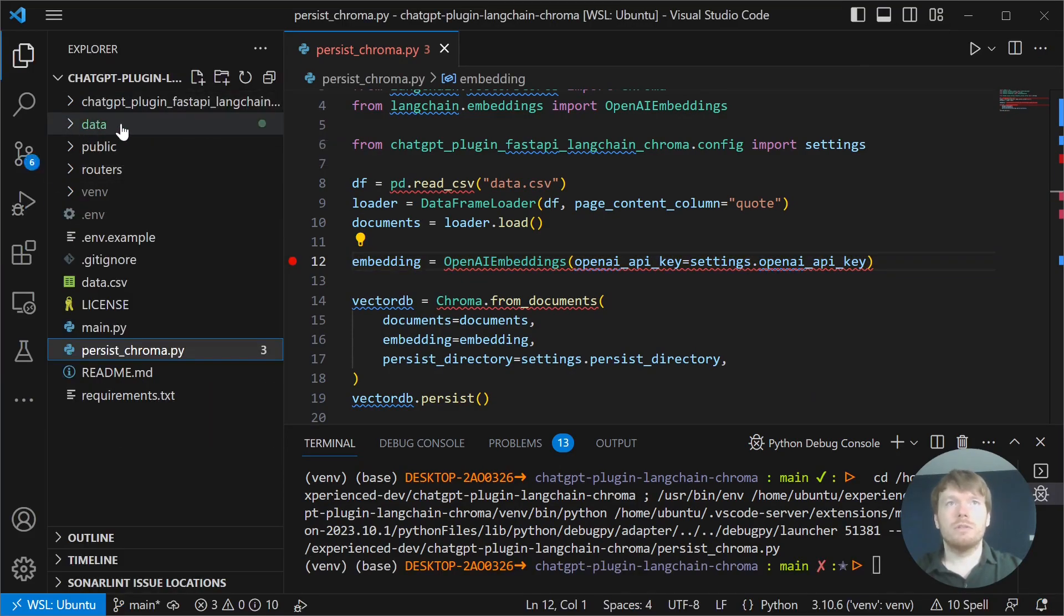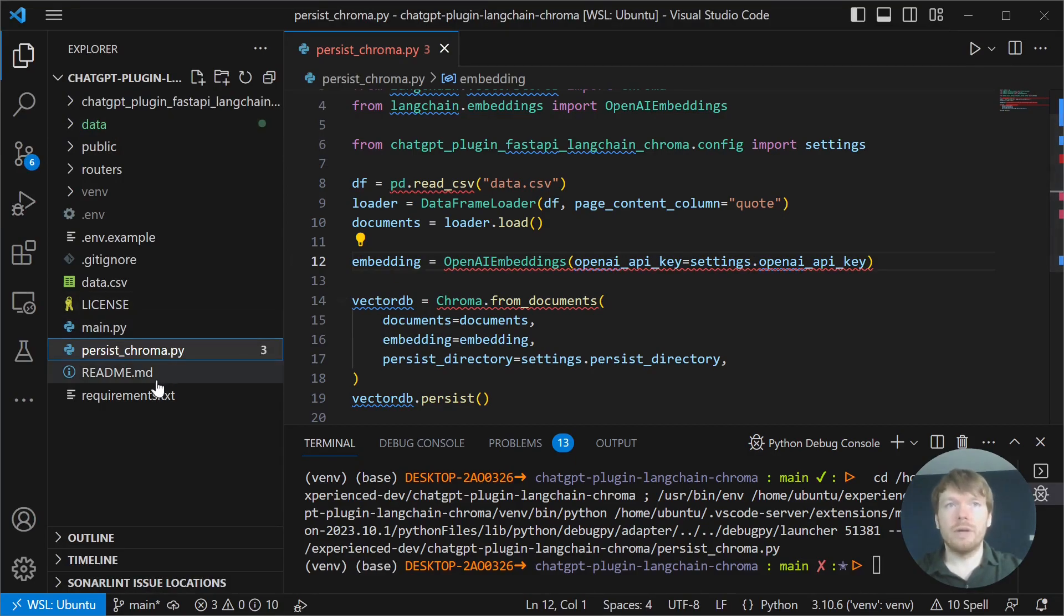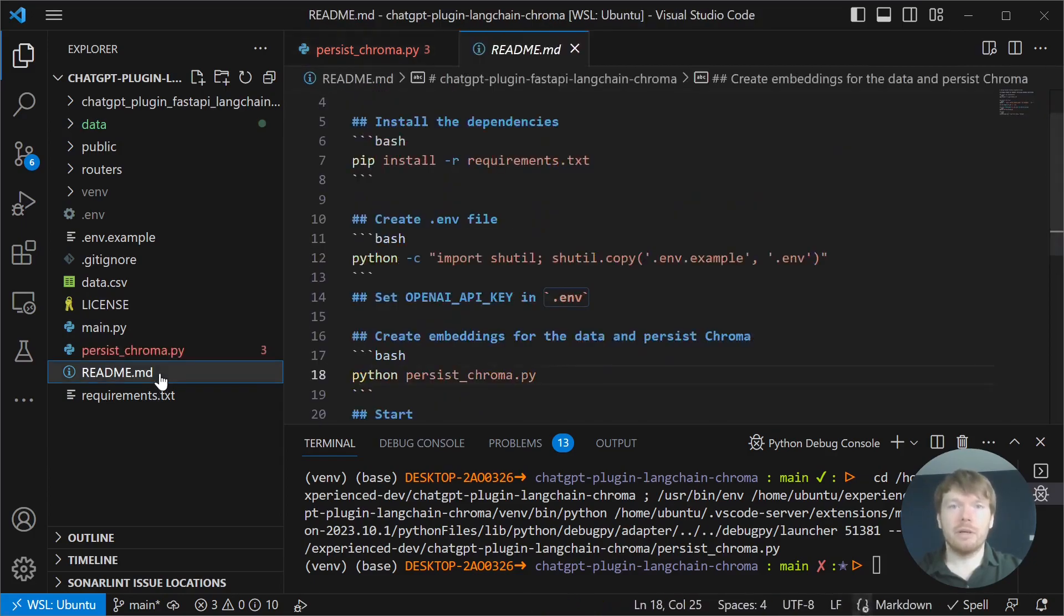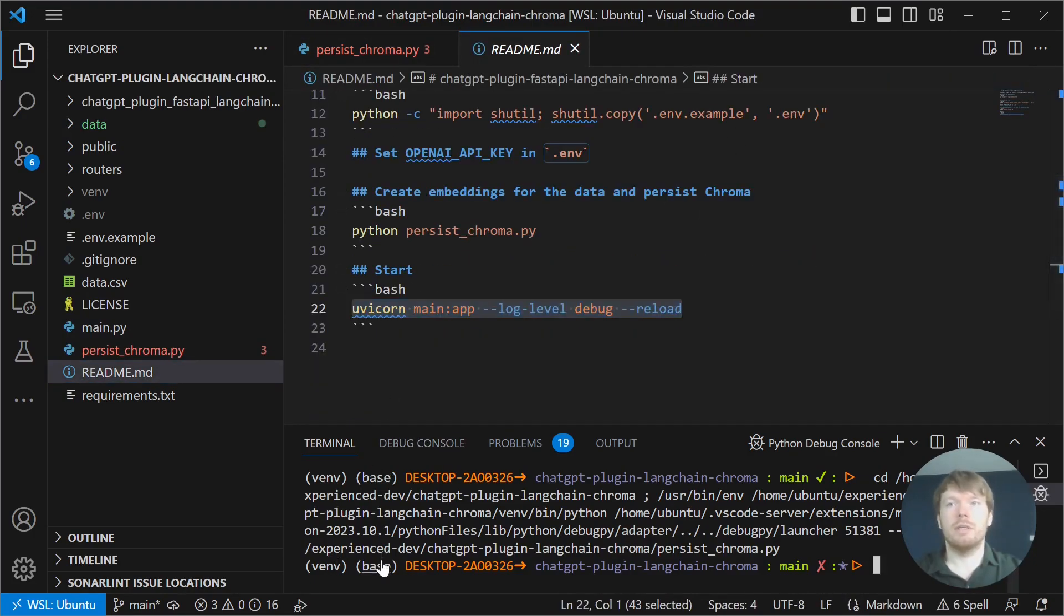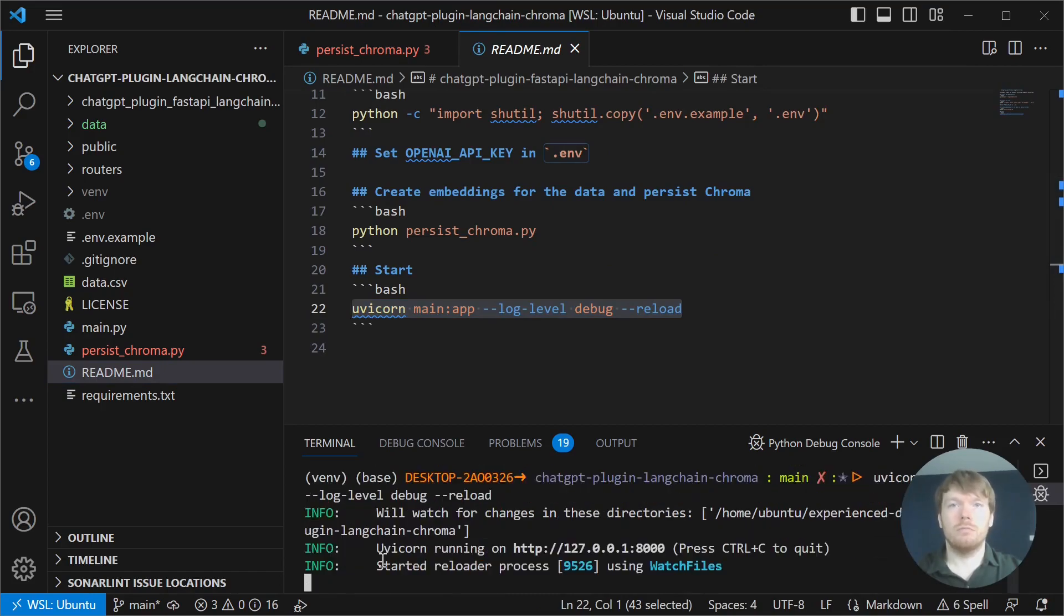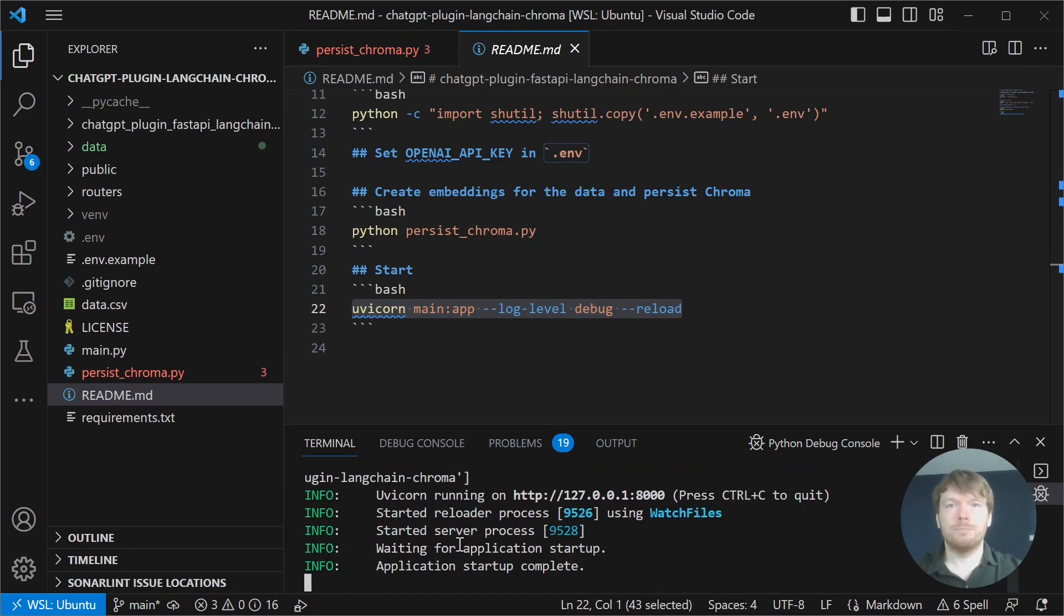Now you can see that we created a data directory. It is a Chroma persistence directory. Let's go back to readme again. And now we are ready to start the application. It is successful.